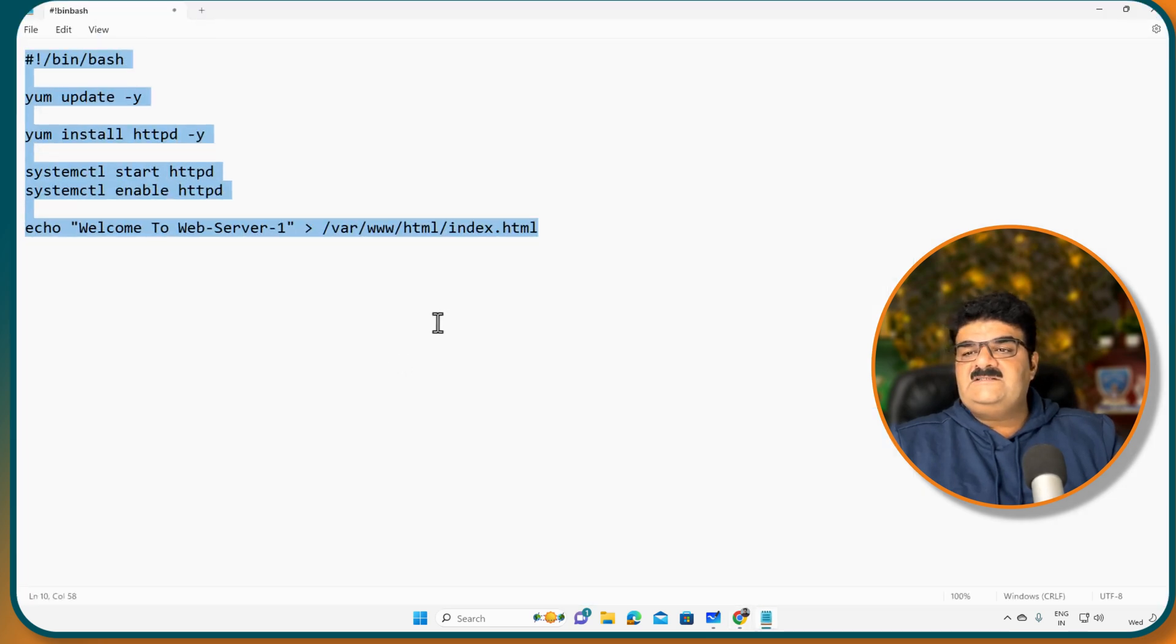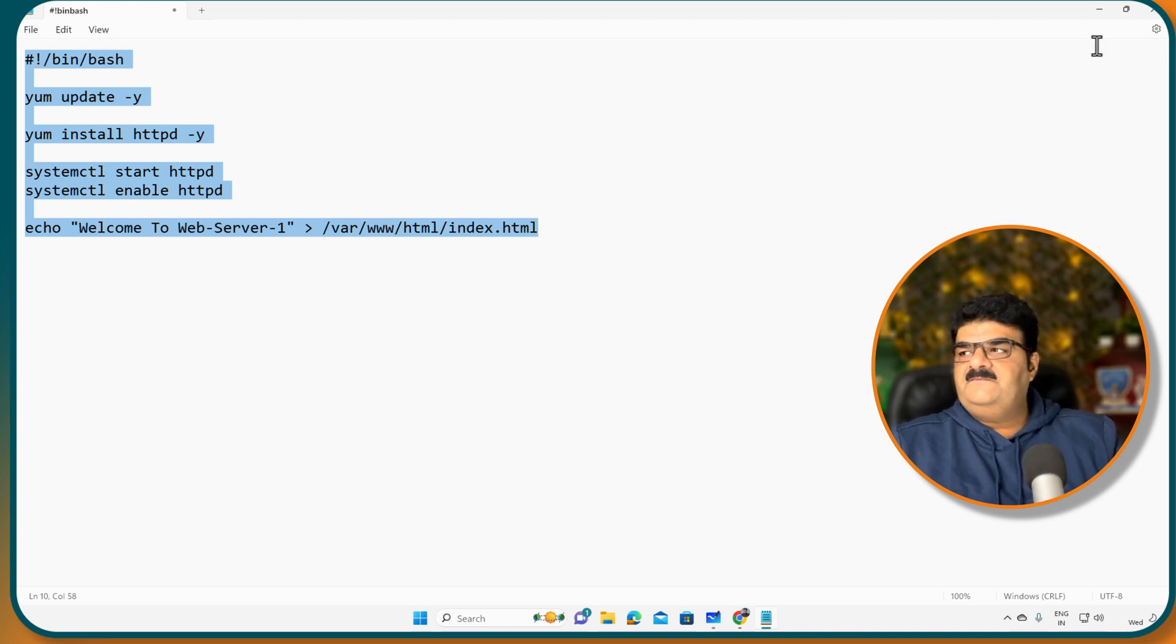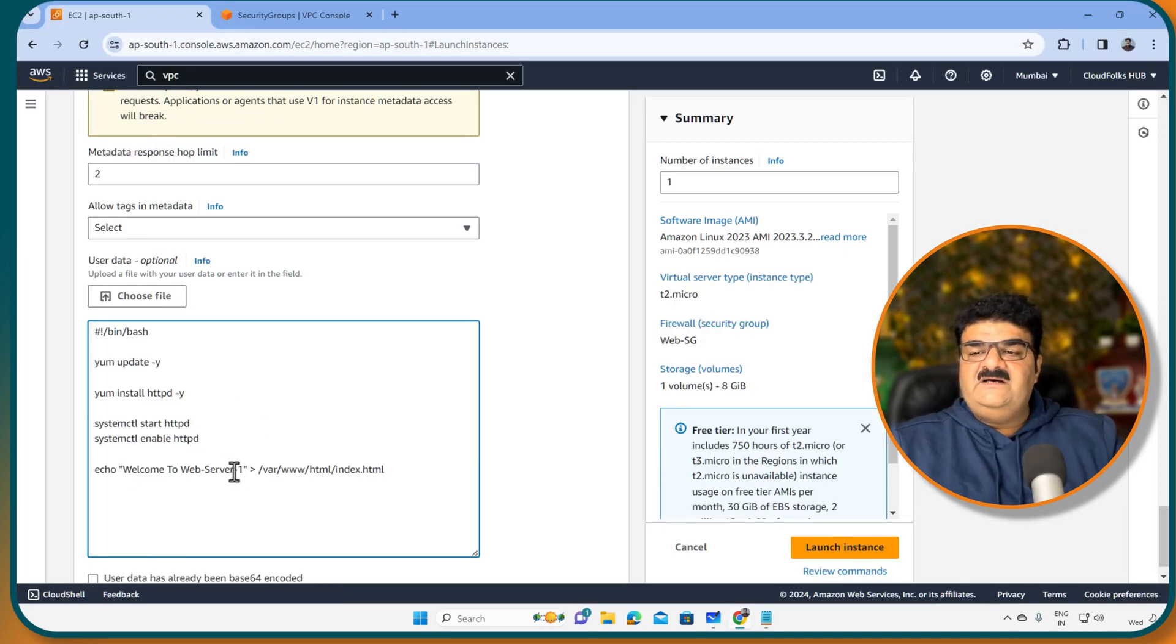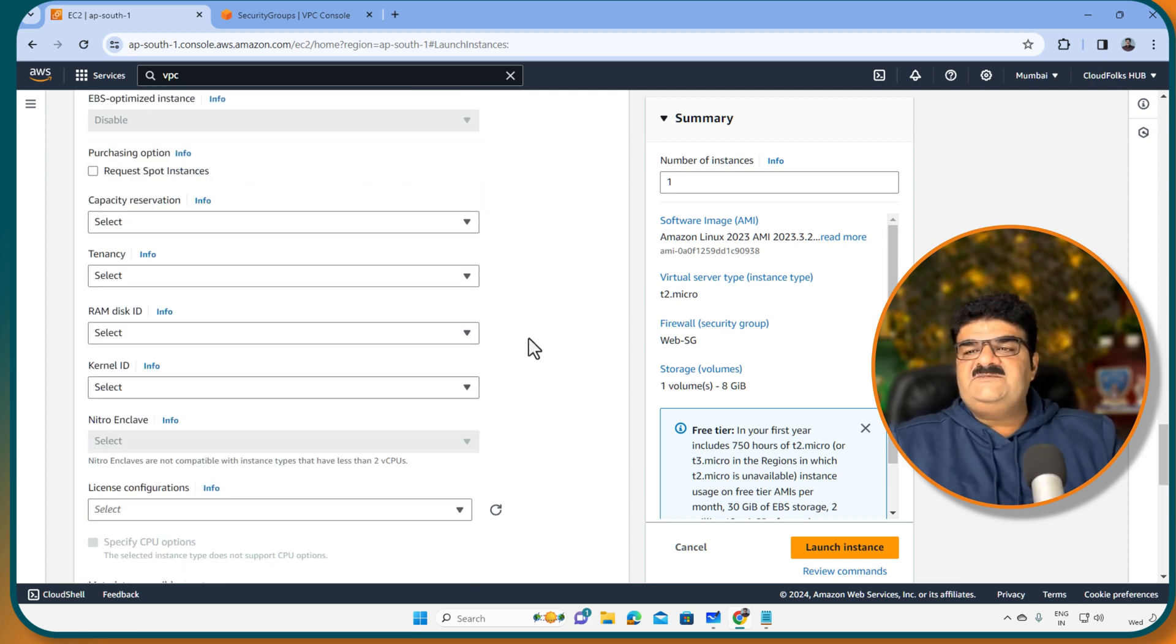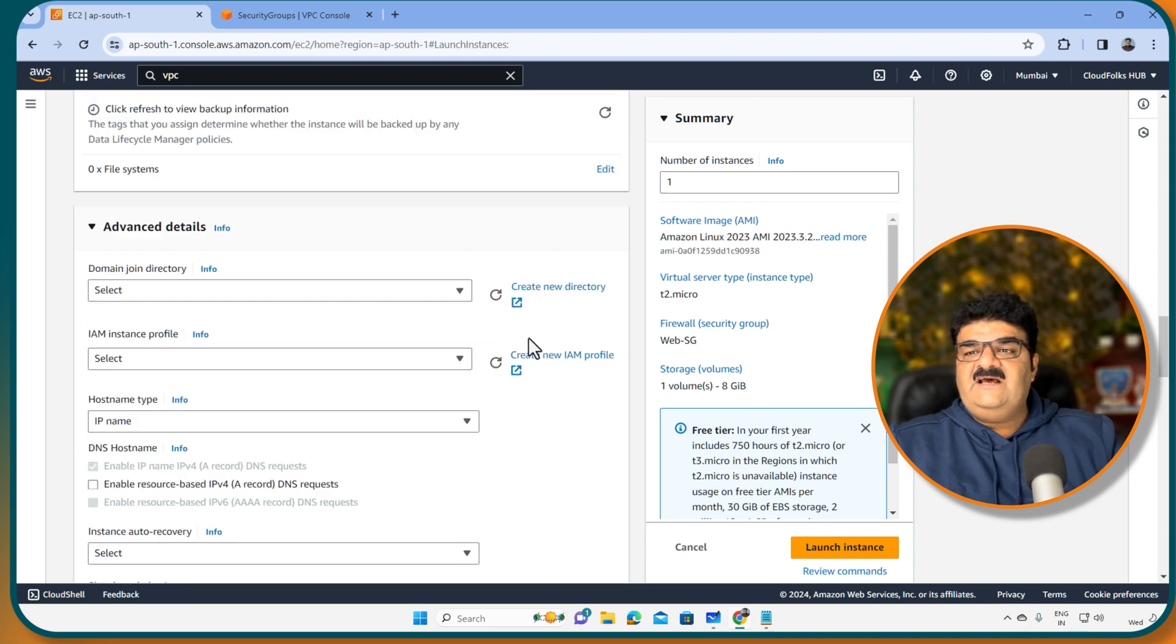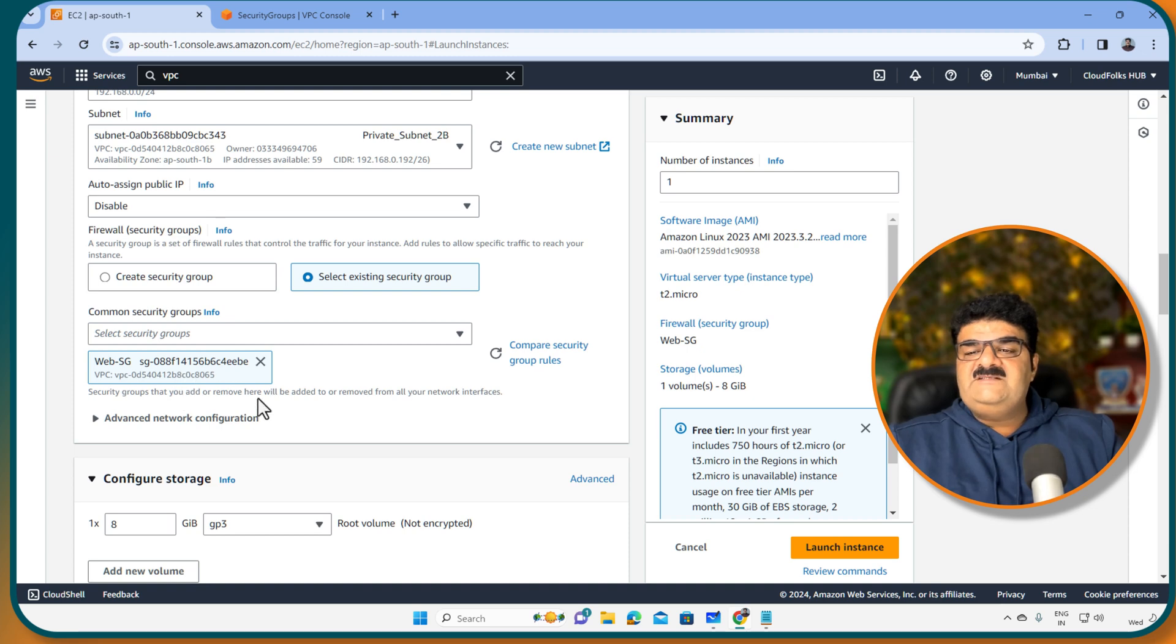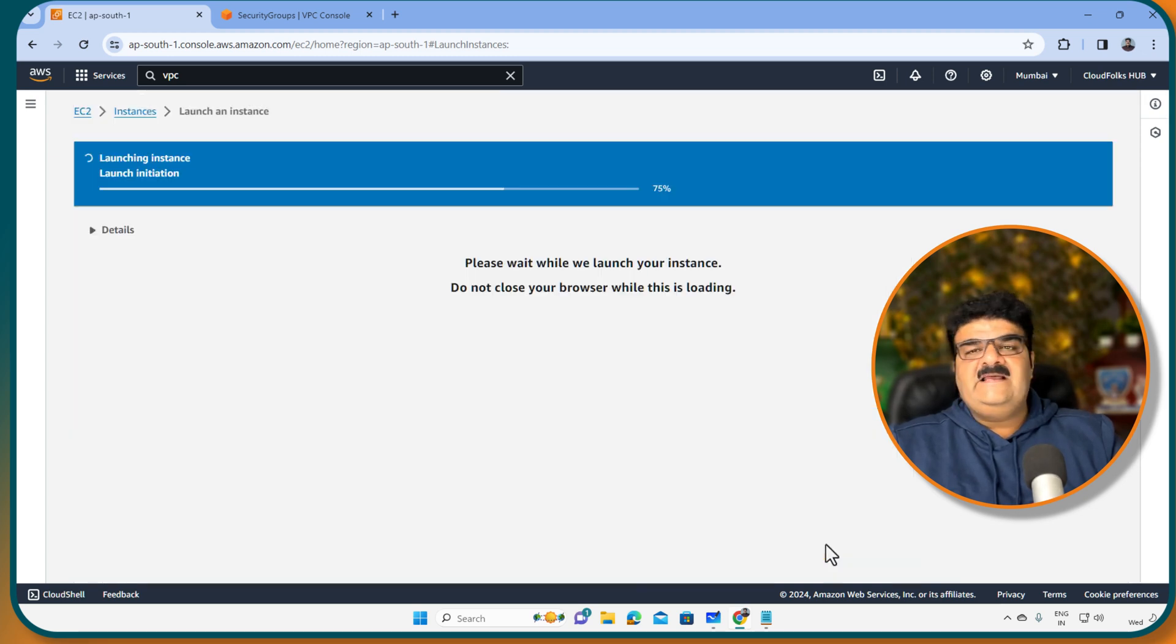Here I am going to copy the user data script again. And here I am pasting this. Now here welcome to web server 2. So let's make sure that we have our EC2 instance into the right subnet. Yes, private subnet 2B. Web SG. Everything looks good. And launch the instance.